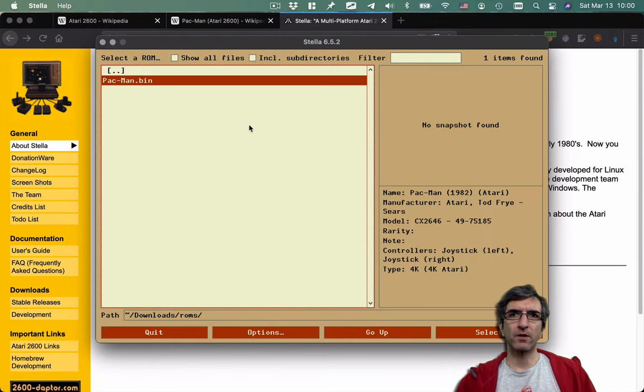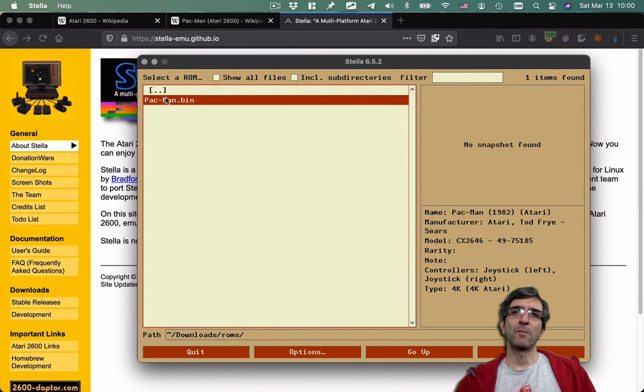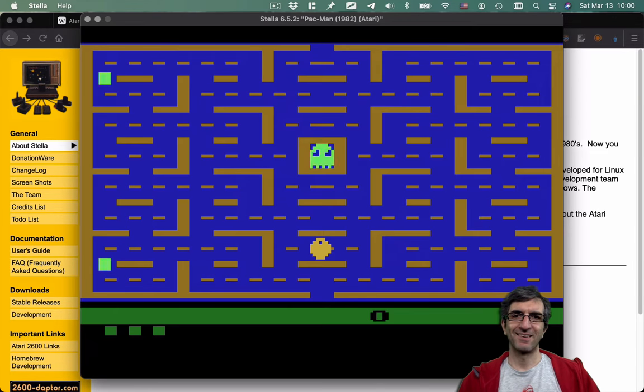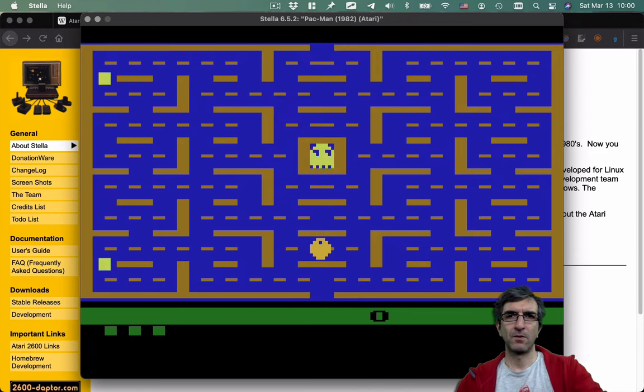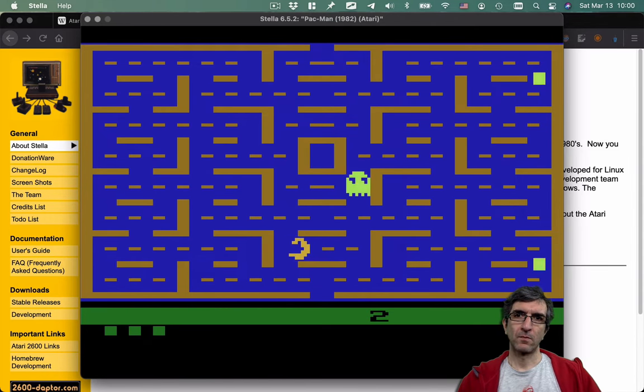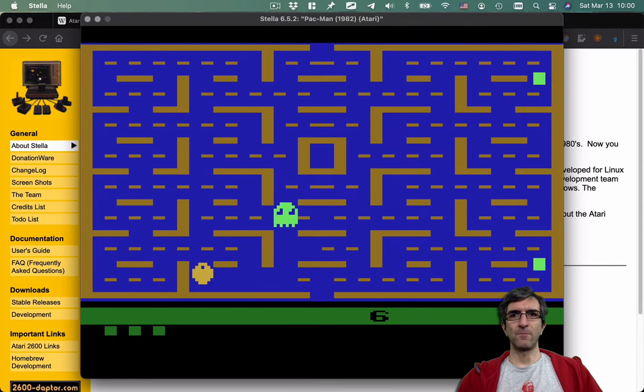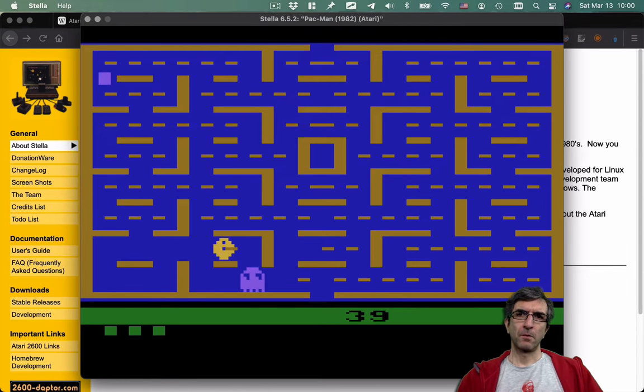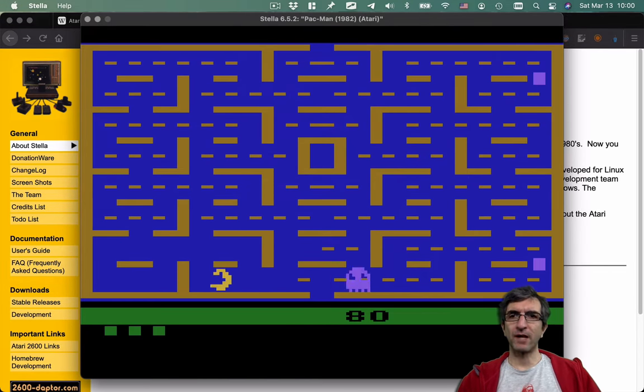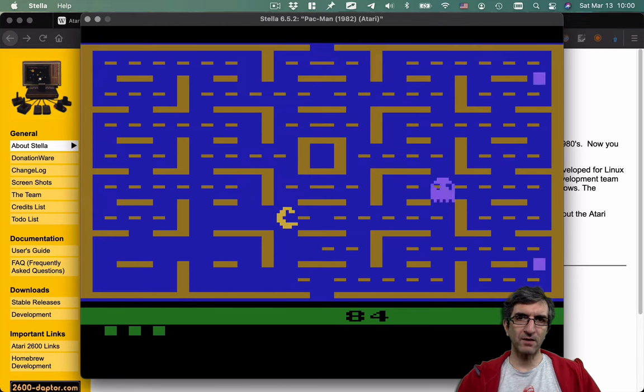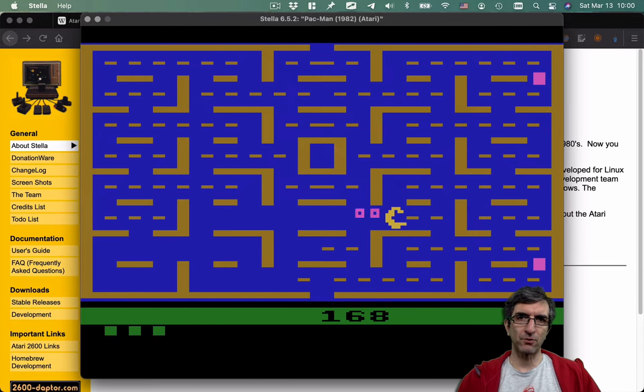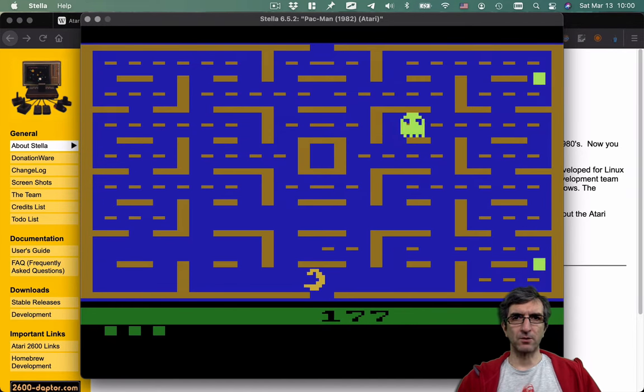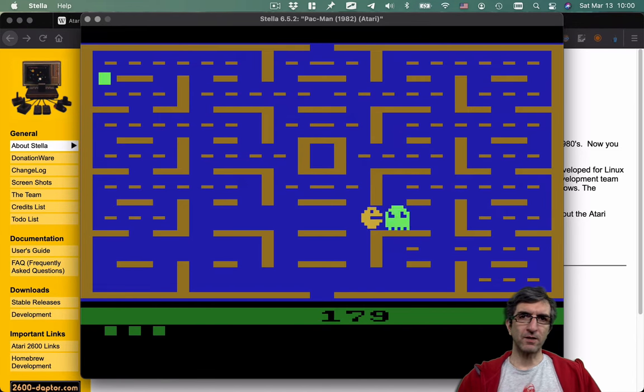So when you download them and you have Stella running, you will have the ROM here and you can just enter and play it. See? Now I took that special box and I can eat these monsters. But now I cannot eat them anymore.